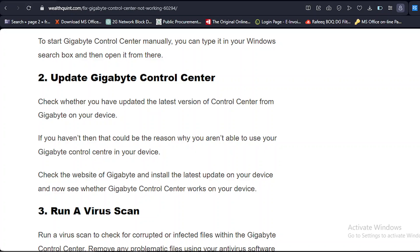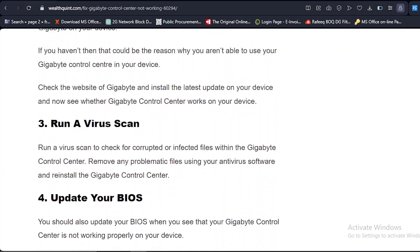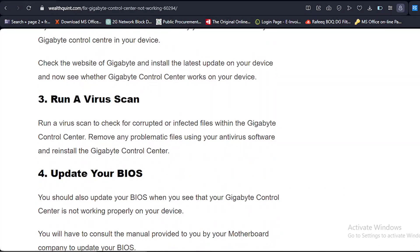Solution number three: Run a virus scan. Run a virus scan to check for corrupted or infected files within the Gigabyte Control Center. Remove any problematic files using your antivirus software and reinstall the Gigabyte Control Center. It will surely help.